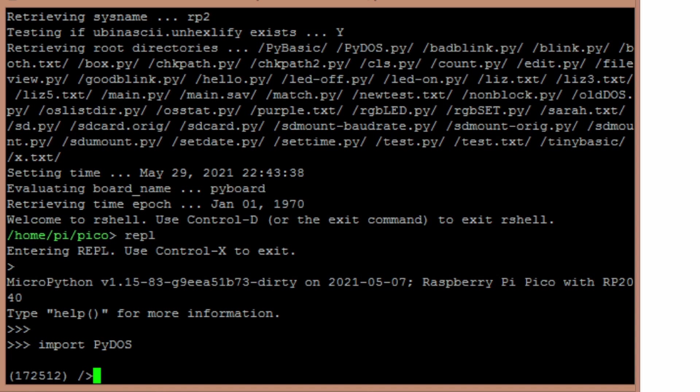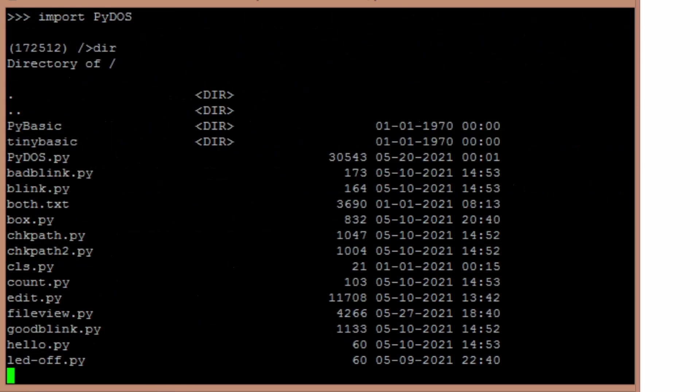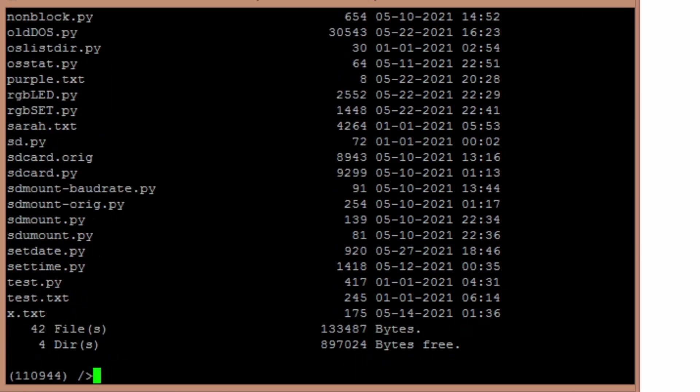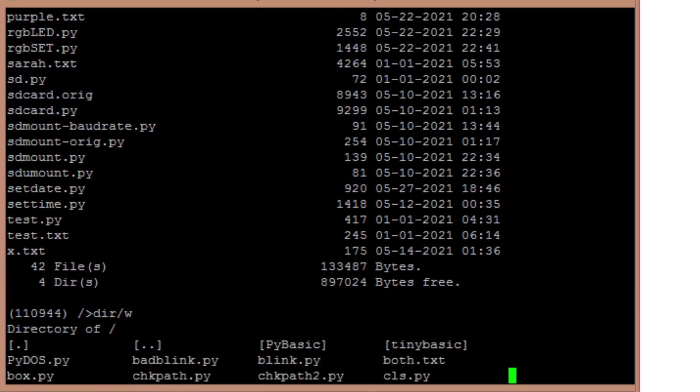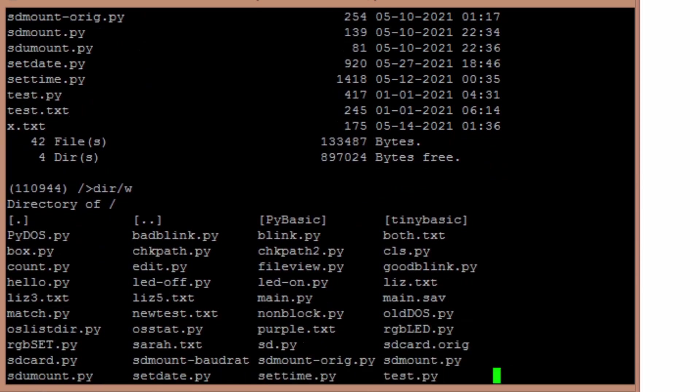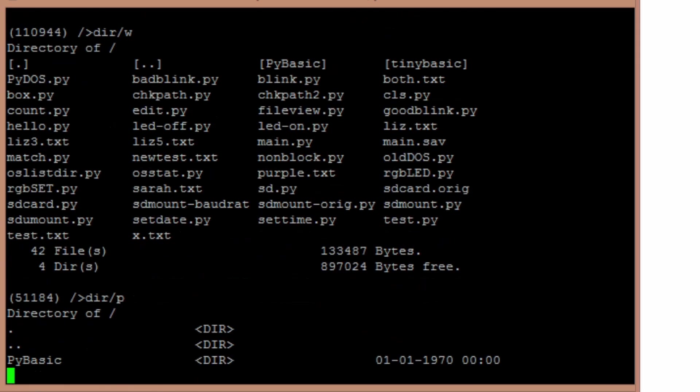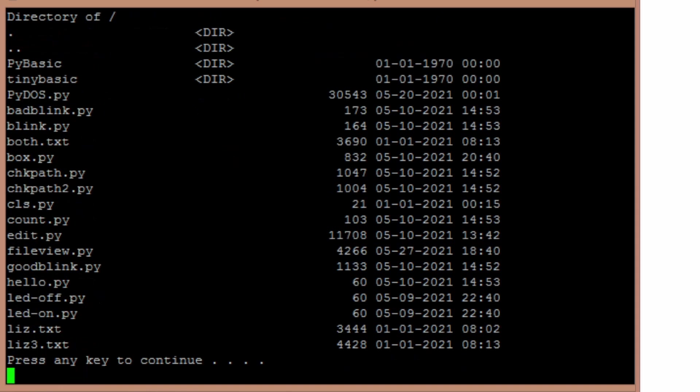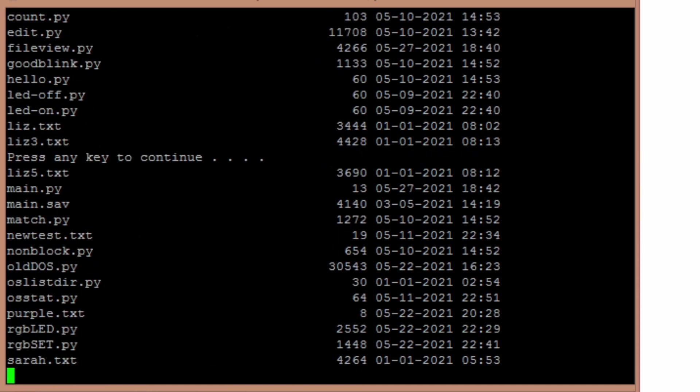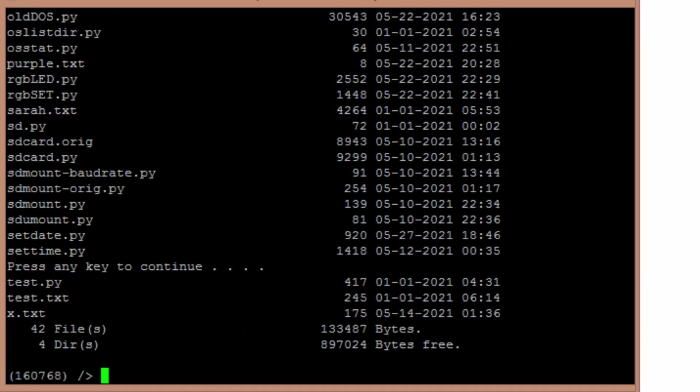Now you see I get something similar to an old Microsoft DOS prompt. And what you can do is you just type in directory and you get a directory of what's in the file system. You can do dirw to get a wide one. I can do dir slash P and it'll pause on the screenful.